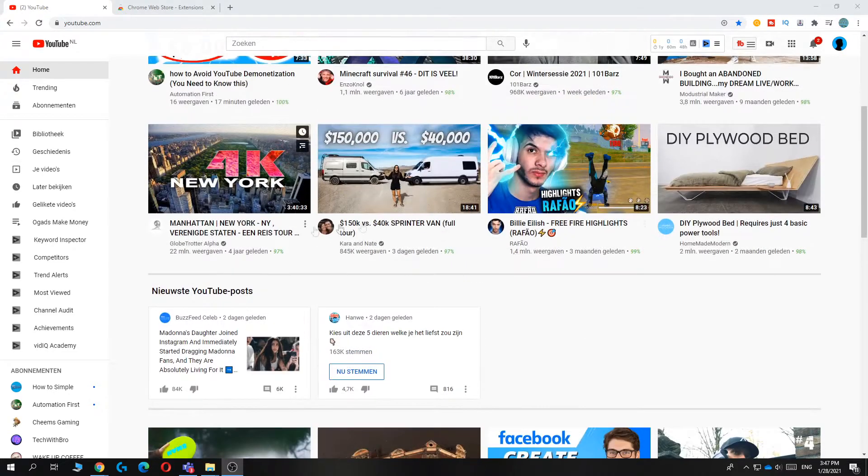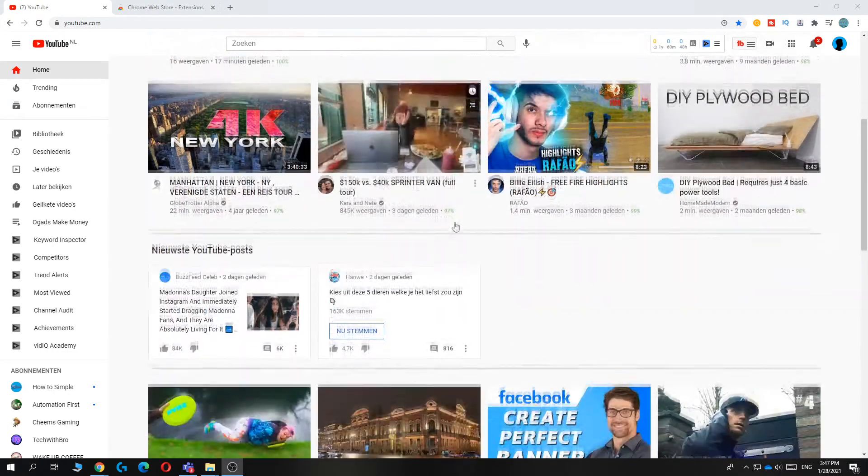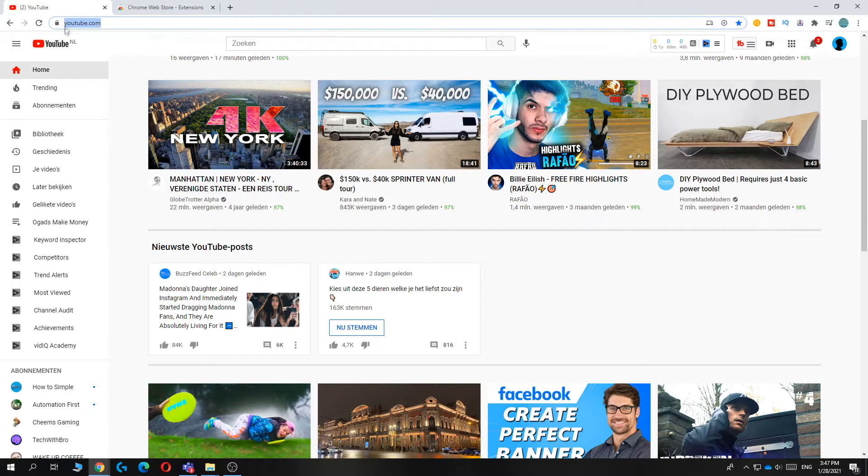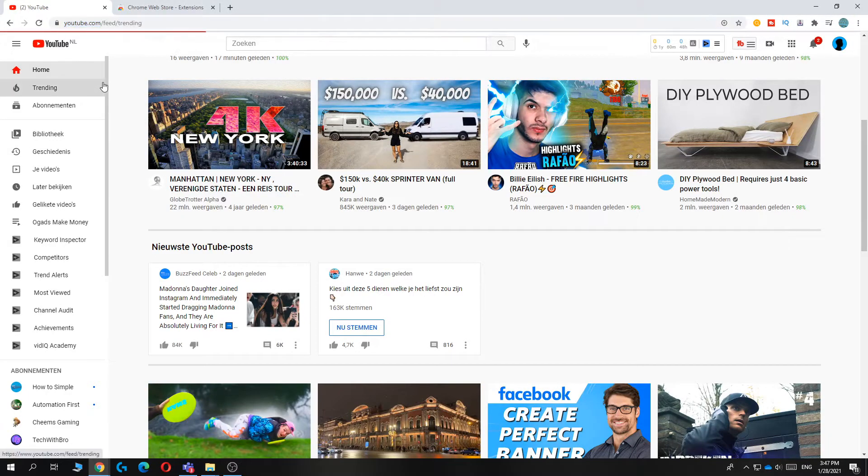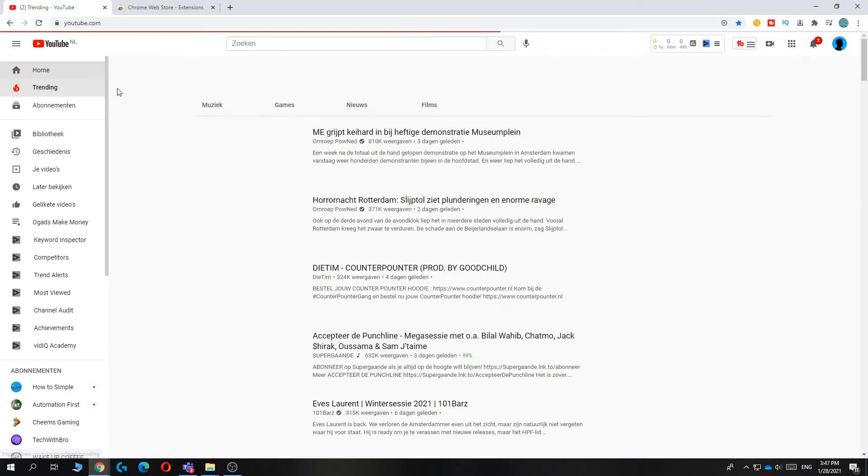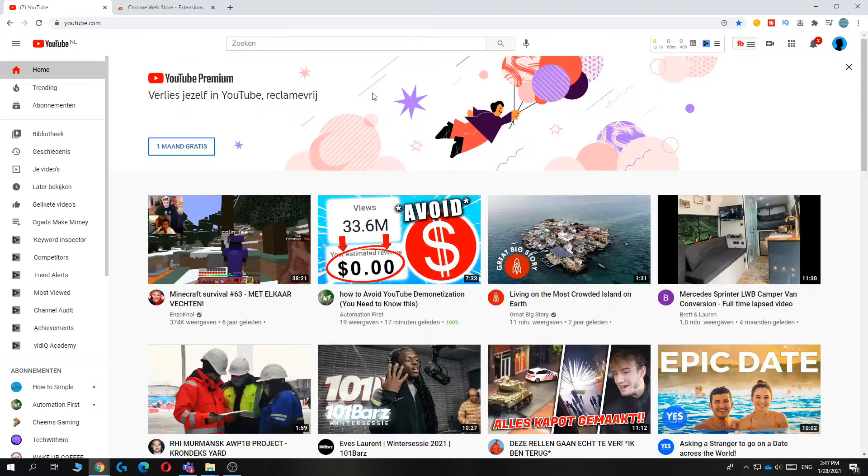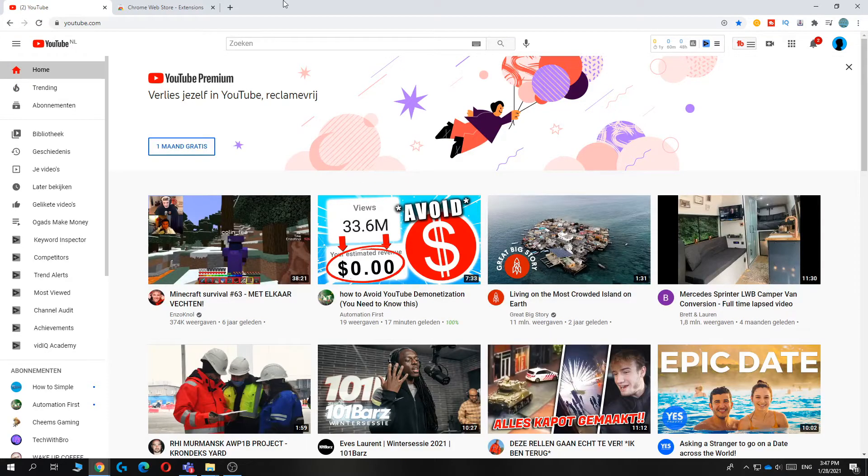Basically what you want to do is be on the YouTube.com website. And then you want to make sure that you are using Google Chrome.